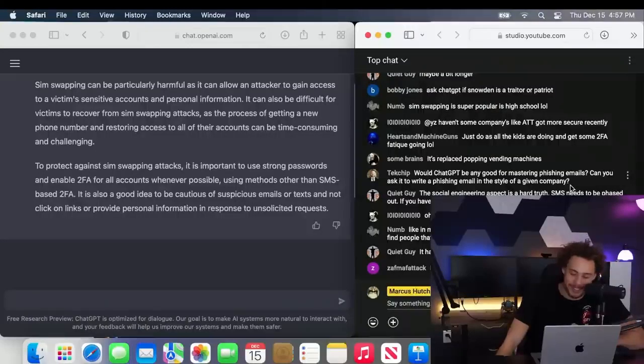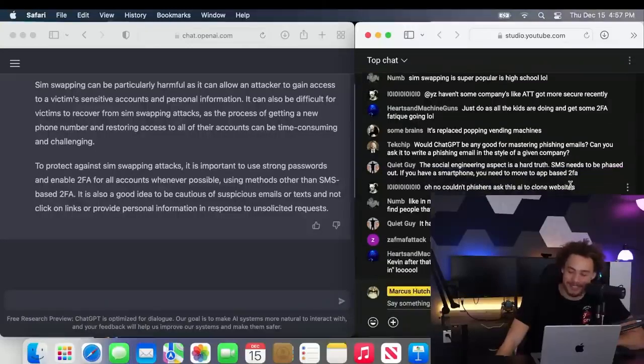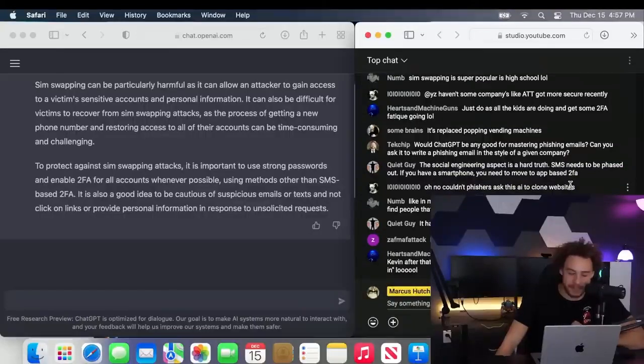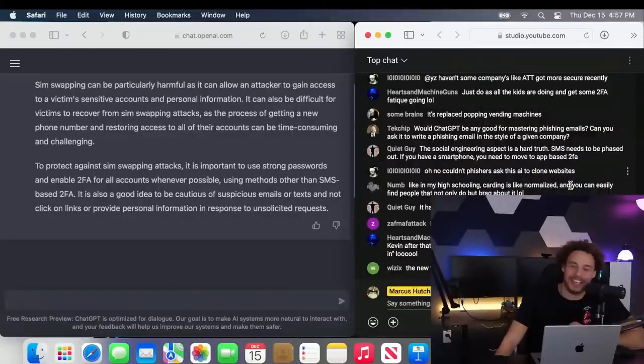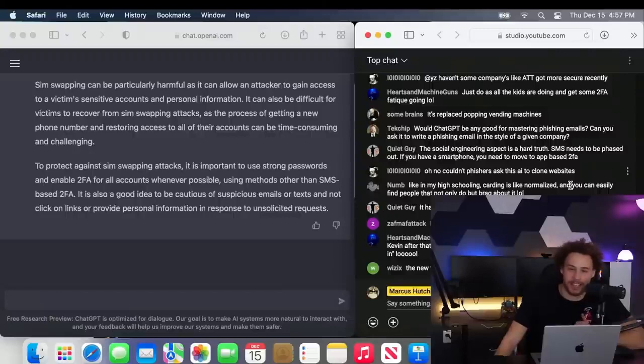Will ChatGPT be any good at mastering phishing emails? I already know the answer. It's going to tell me to basically fuck off and that's unethical, but I'm going to see if we can get ChatGPT to write a phishing email.